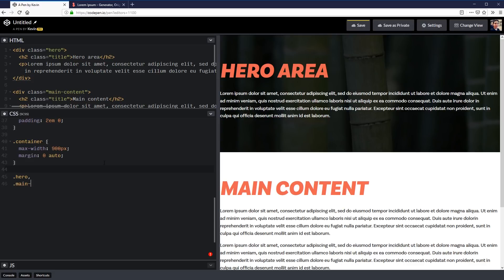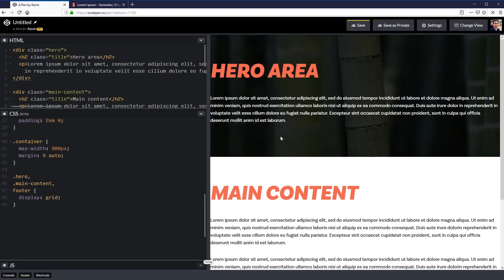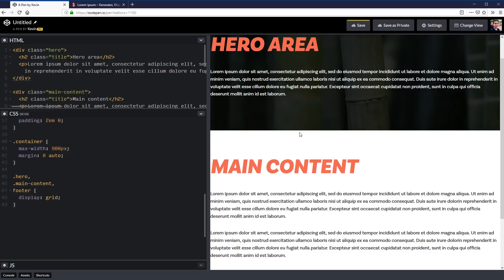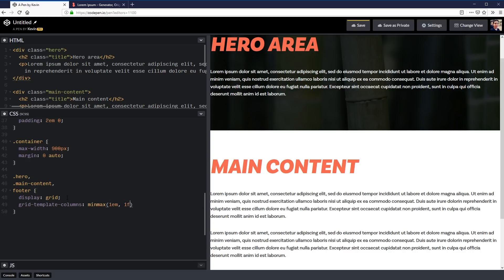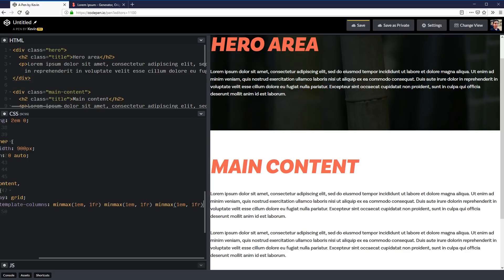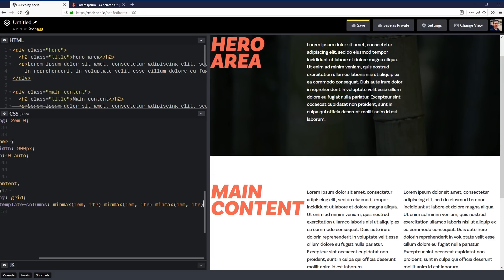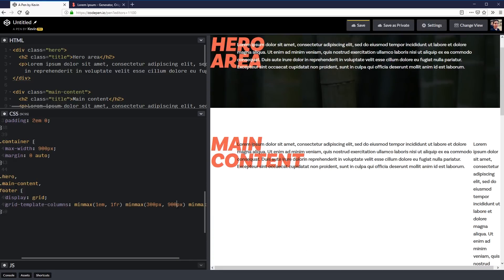I'm going to set it up for the hero, the main content and my footer and on all of those we're going to do a display of grid. So we have the display of grid that at the beginning does not change anything. And then what I'm going to do is grid template columns. On my grid template columns I'm going to do a minmax.